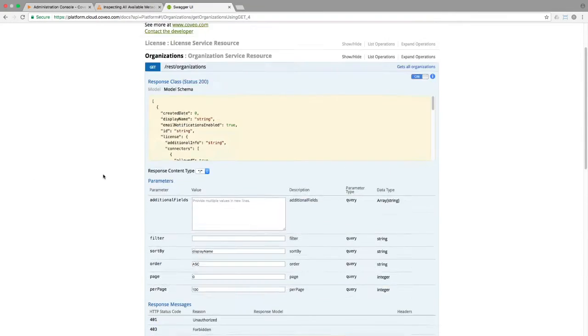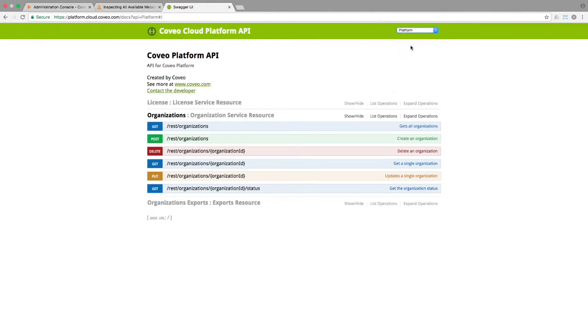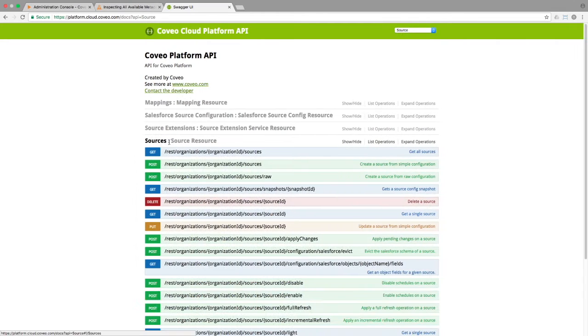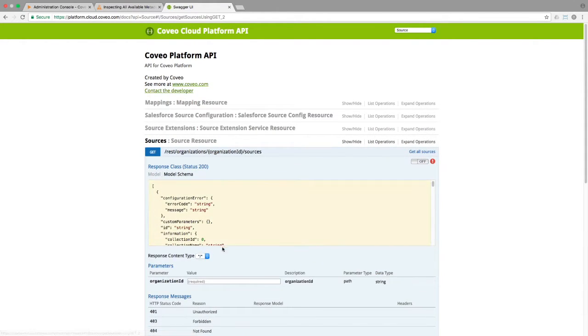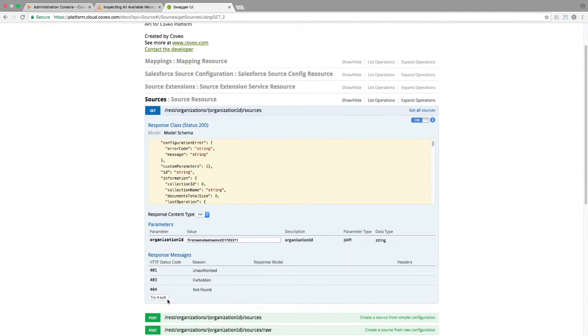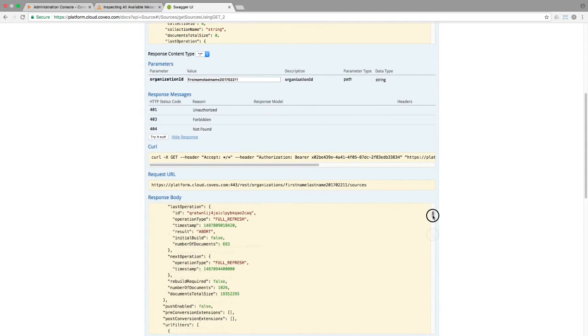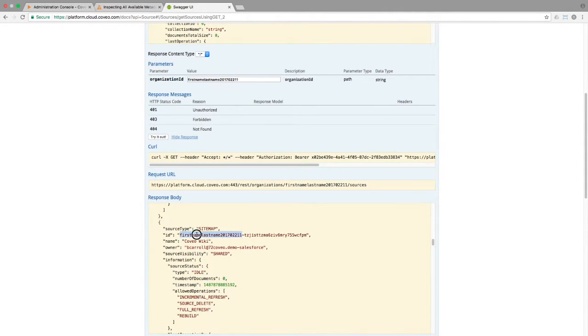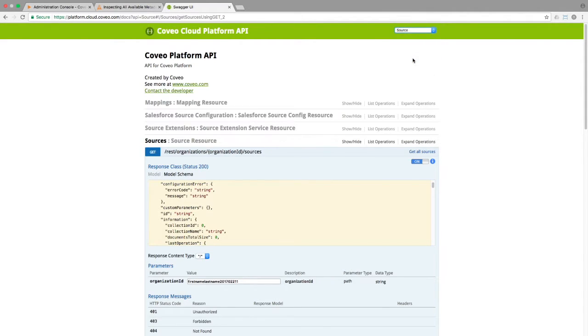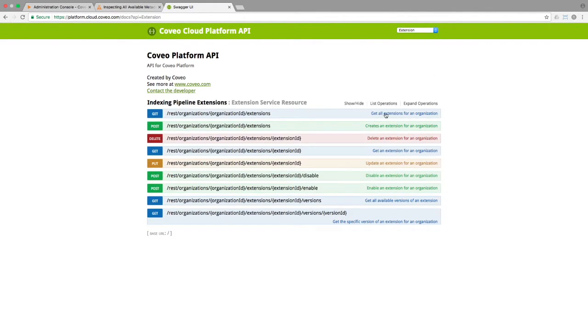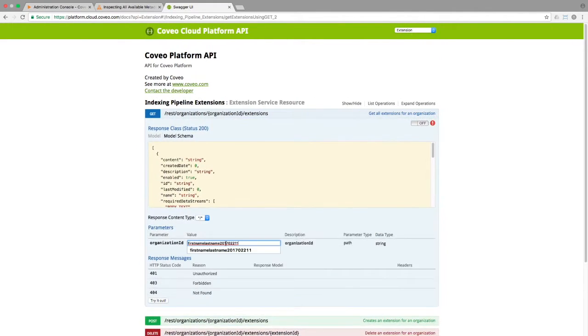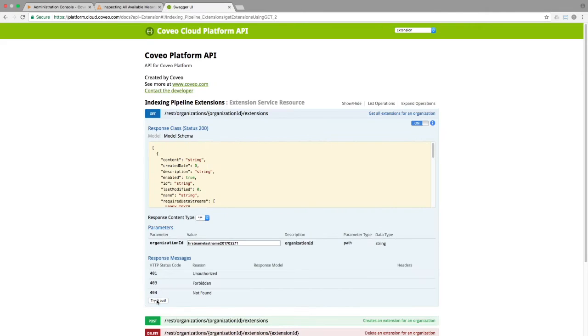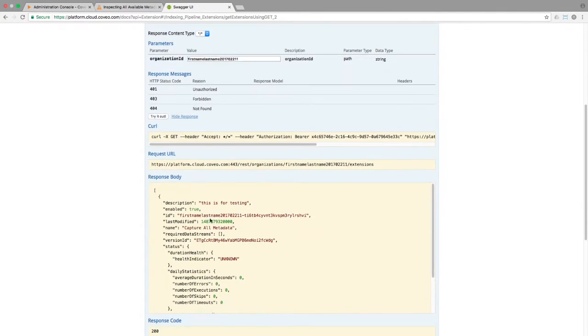Once we have the org ID, we can go to the source API and using the org ID, we can get a list of our sources. The one I want is the sitemap one called the Coveo Wiki. I'll grab its ID and put that in my notepad as well. Finally, in the extensions API, we can get a list of available extensions and grab the ID of the one we just created.